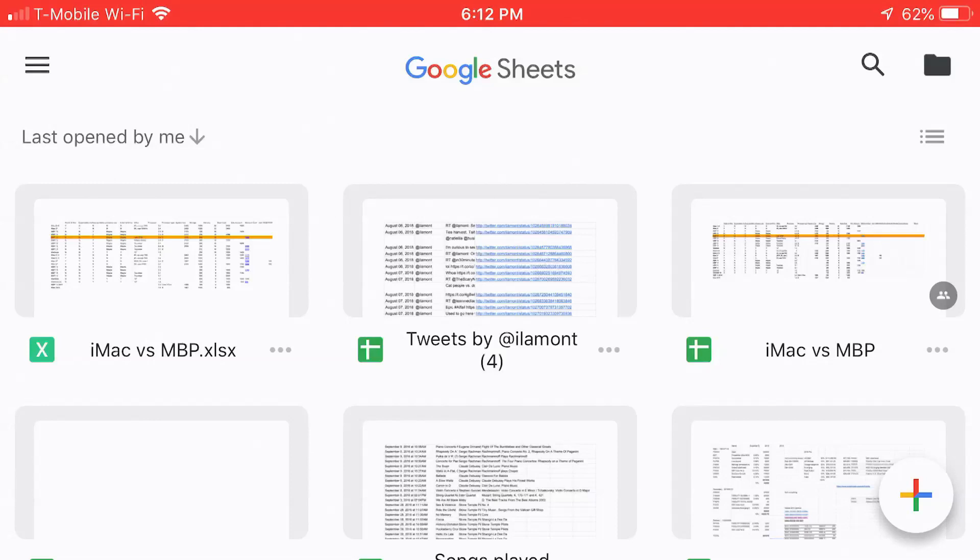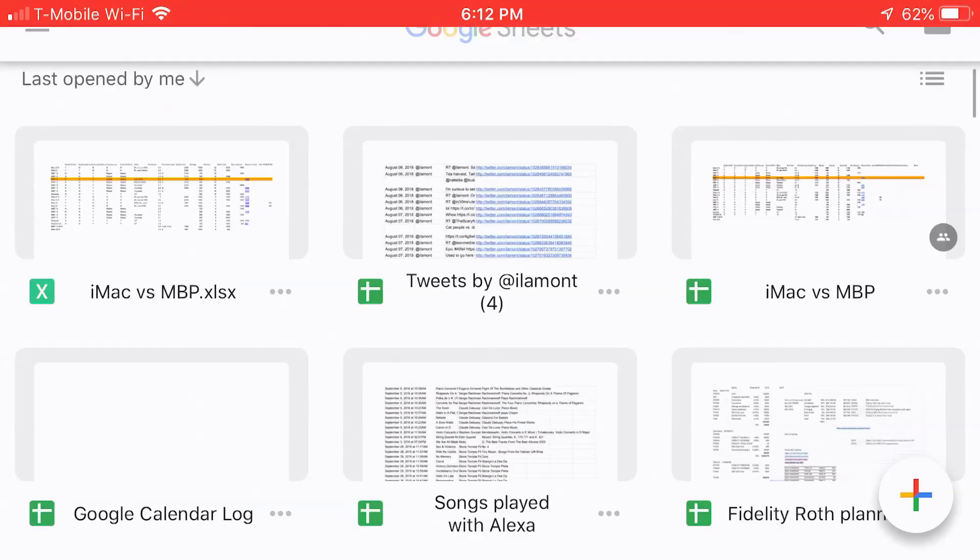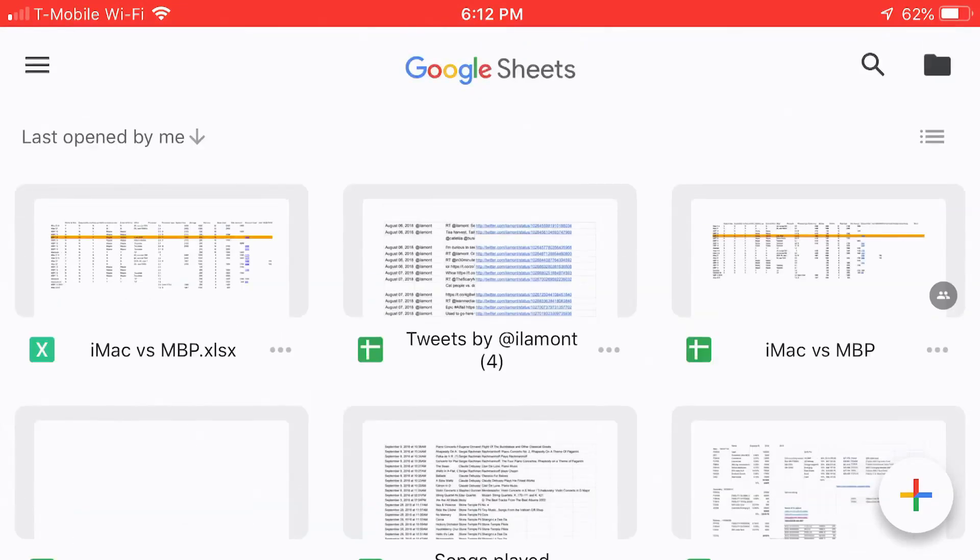Here we have the Google Sheets mobile app on my iPhone. It's a horizontal view, landscape view, and you'll see when you first open the app, it'll show you the most recent spreadsheets you've been accessing, but what I want to do is create a new one.